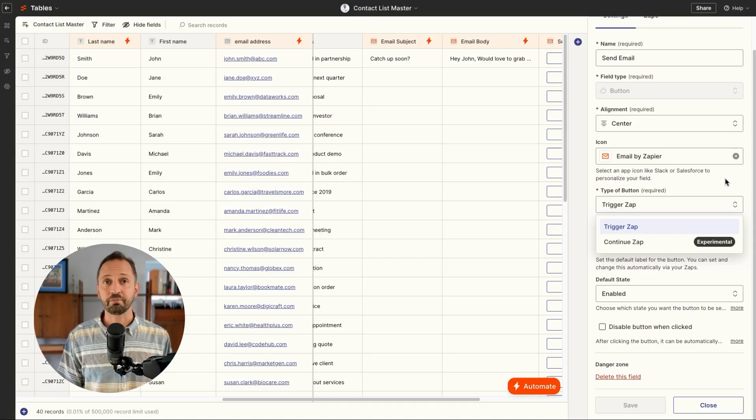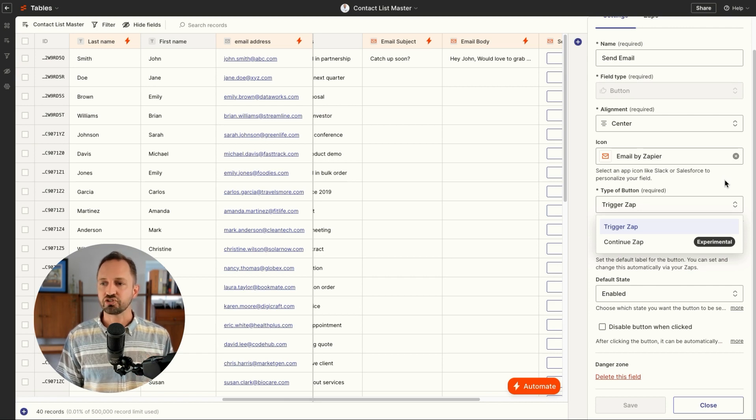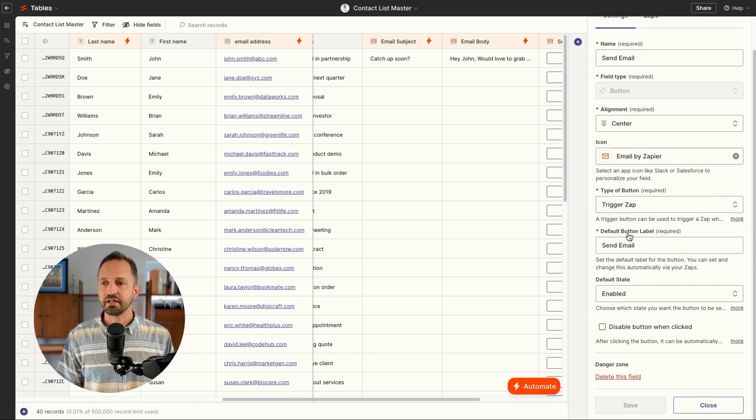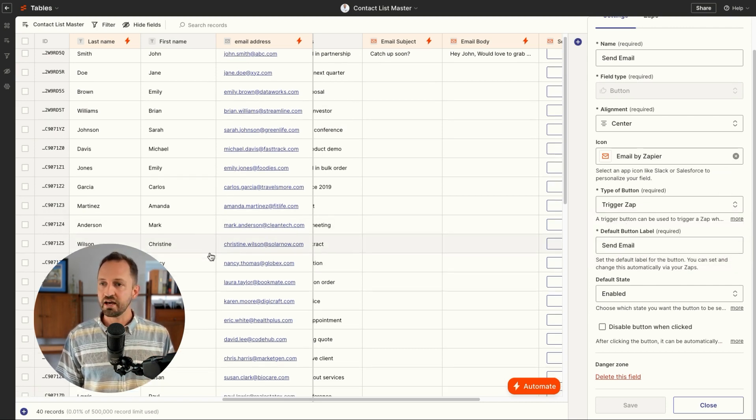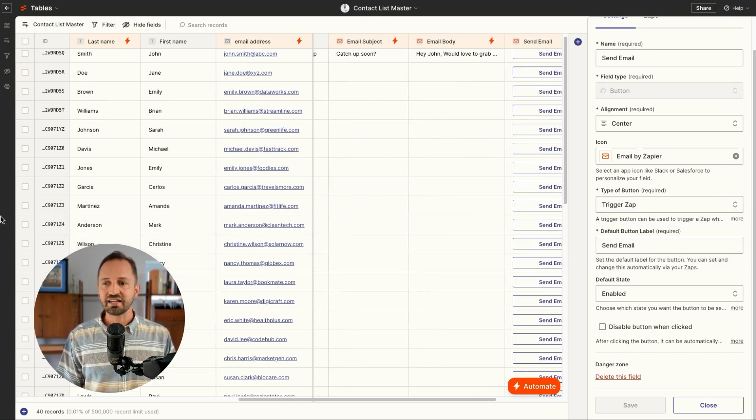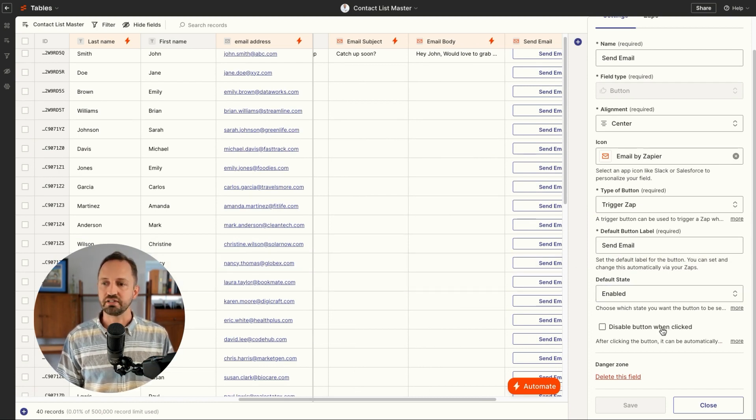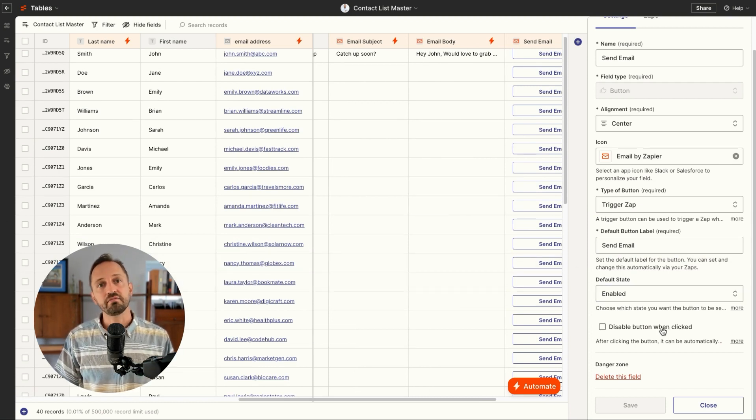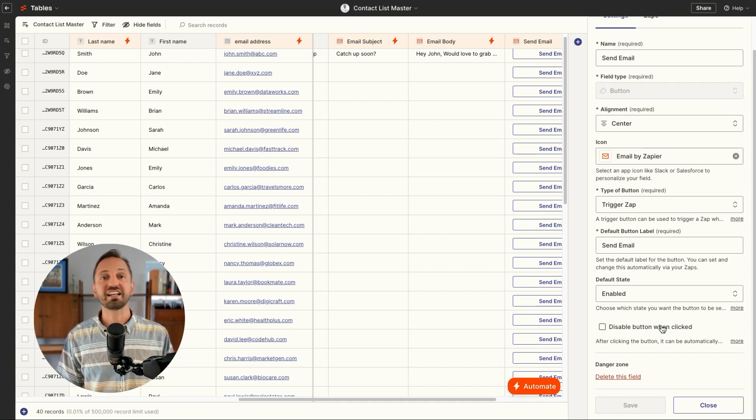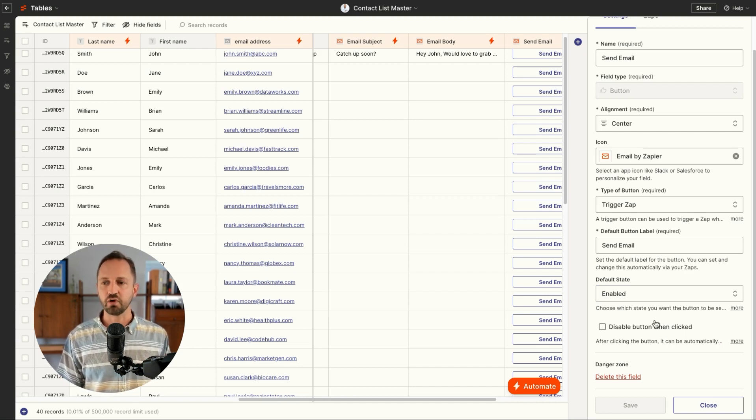So for this example, if I'm sending an email, I can just trigger this zap. I give it a label like send email and a default state which is enabled, and I can actually disable the button and make it unclickable after I've clicked it once.